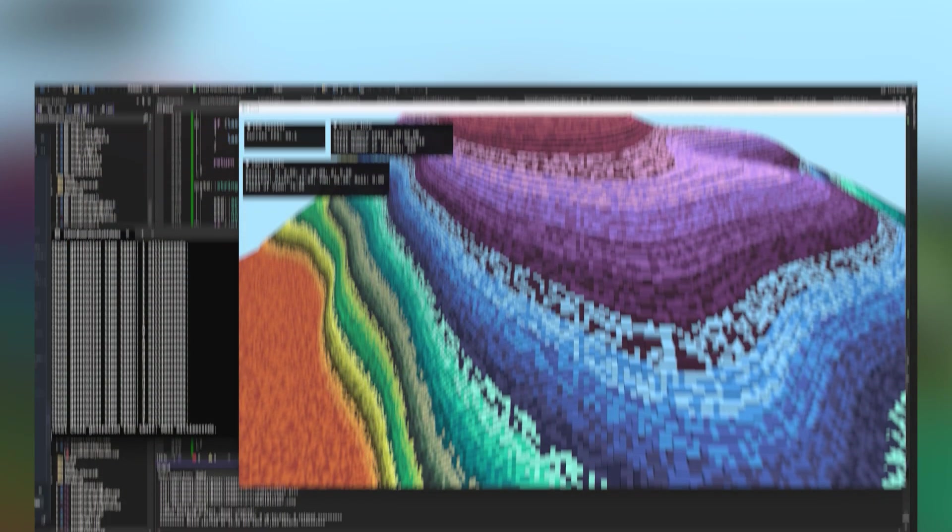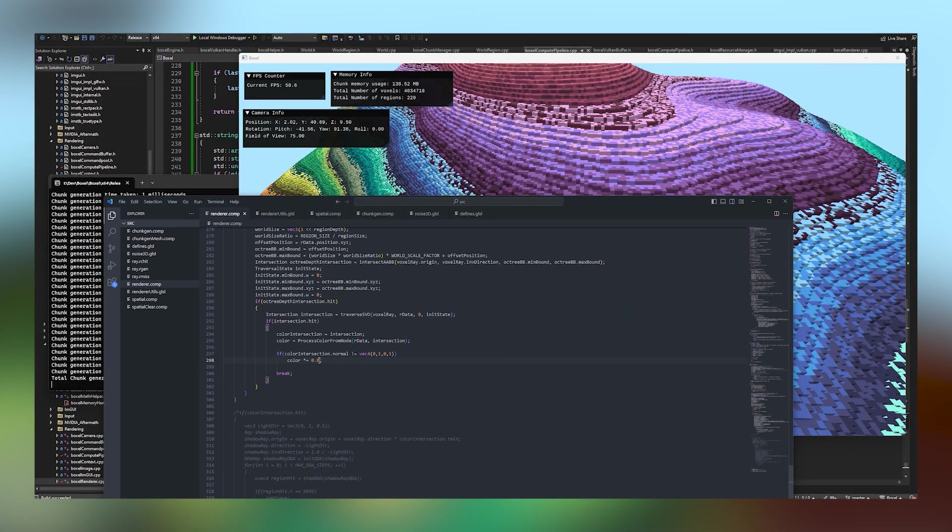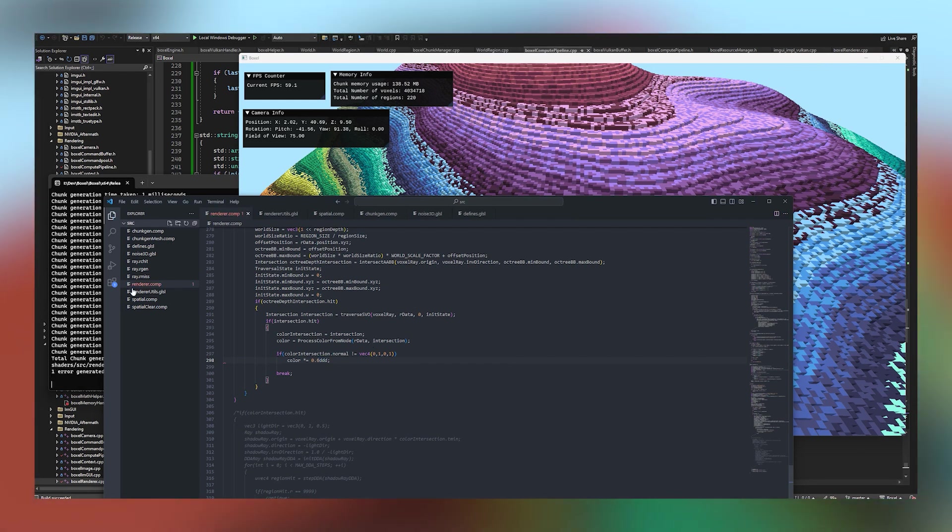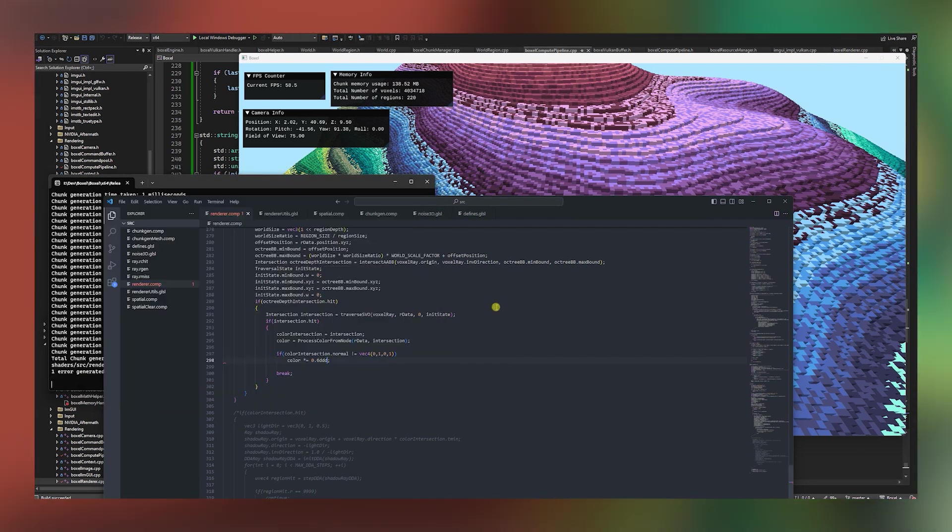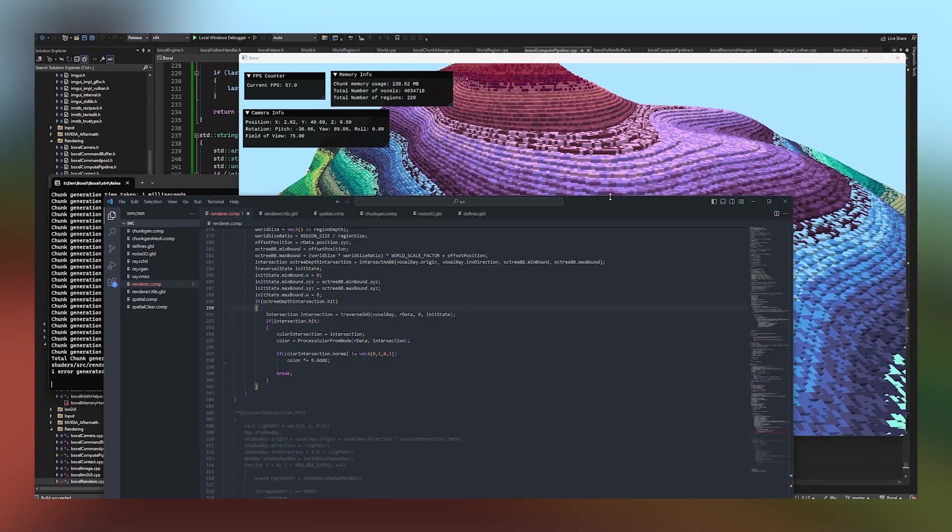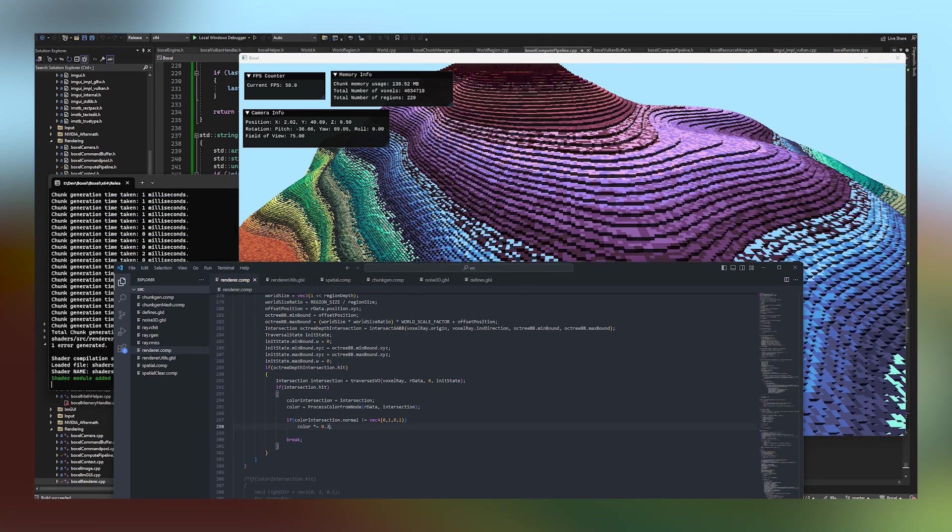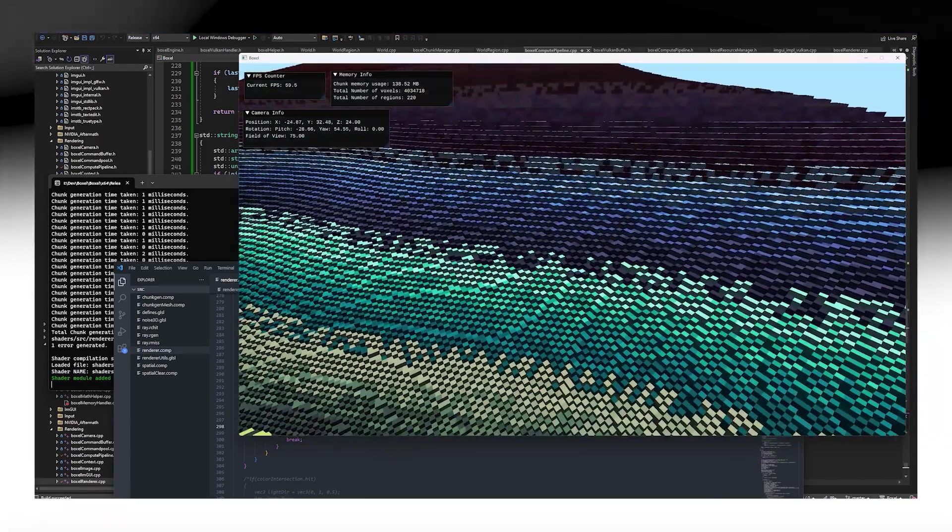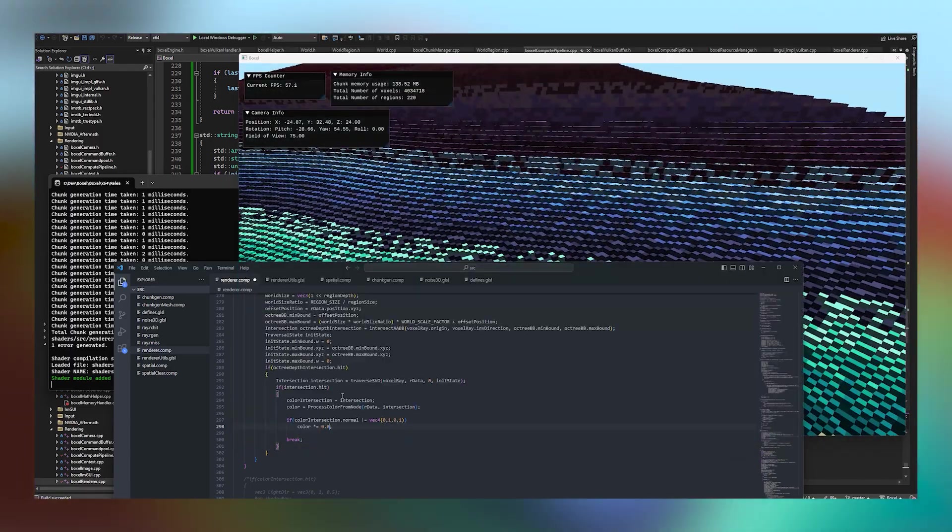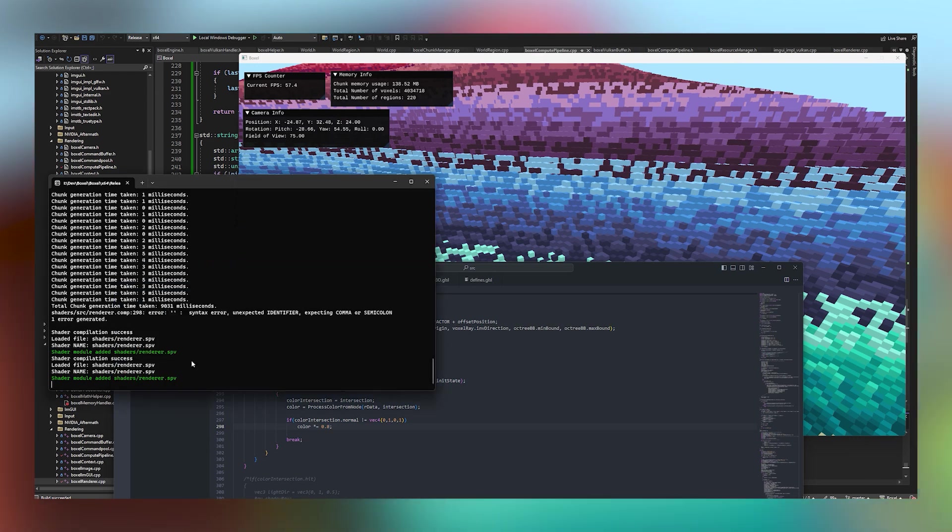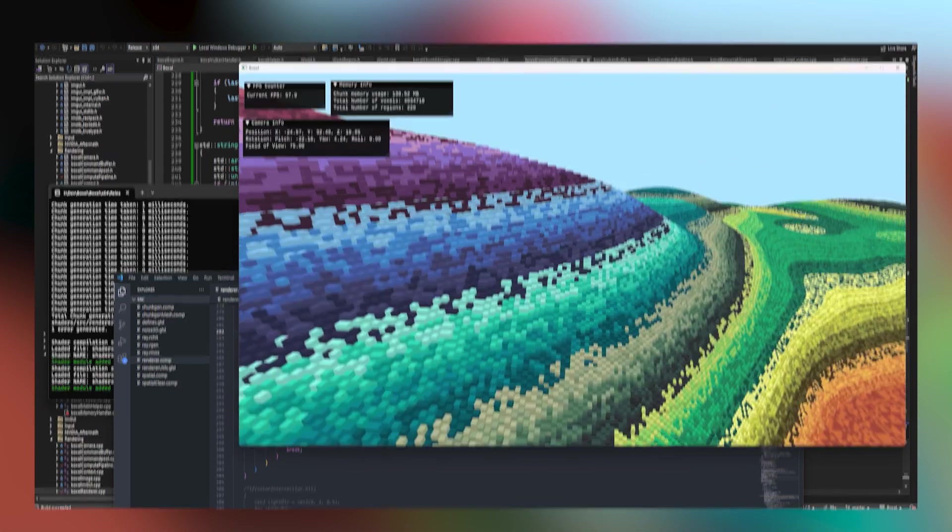This next step was to actually be able to iterate over the rendering algorithm much faster, which involved implementing shader hot reloading. This is basically recompiling the shader at runtime, which gives the ability to iterate over shaders while the app is running. In this clip I'm just updating the normals of the voxels to show you that it's working pretty well at runtime.